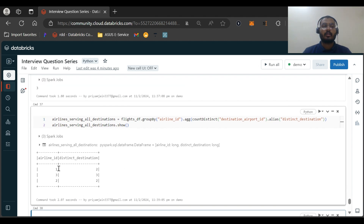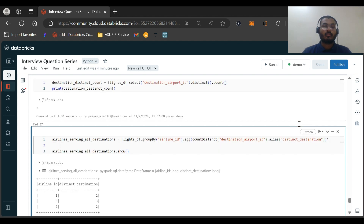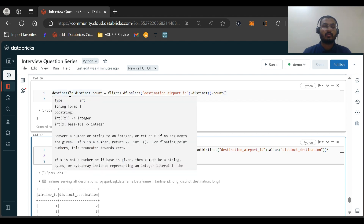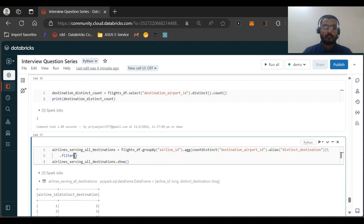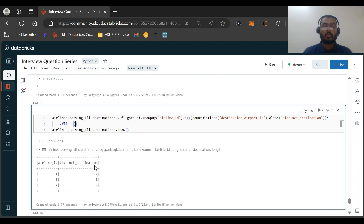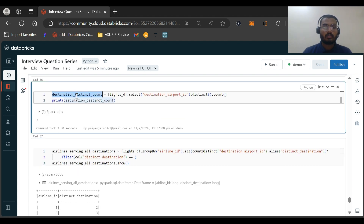We can see that airline_id 1 serves two destinations, airline_id 3 serves three destinations, and airline_id 2 serves two destinations. Now we want to filter the data to keep only the airline serving all three destinations. We apply a filter where the distinct_destination column equals the destination_count variable, which is three.